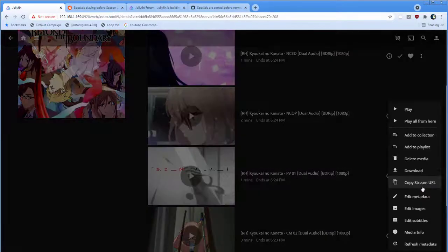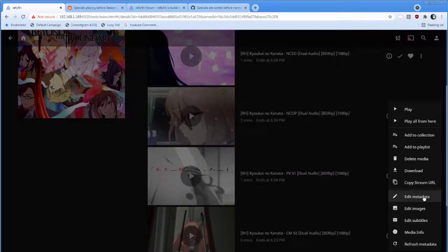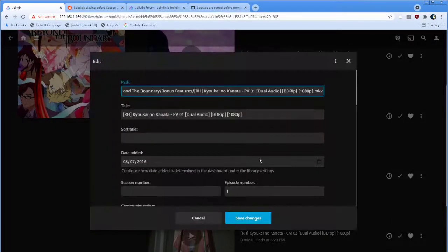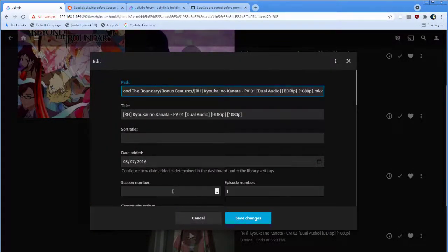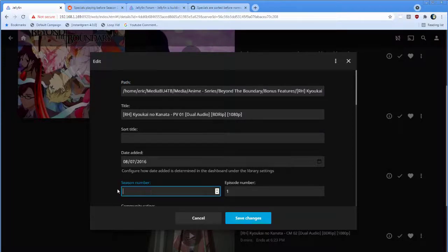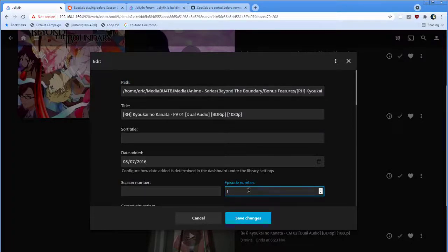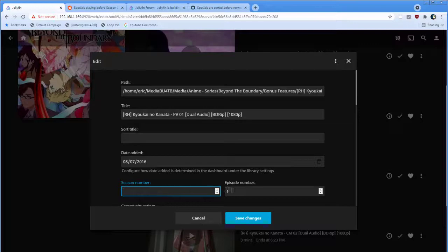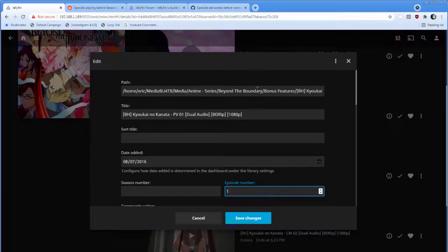And we can find out if we look at the metadata that it automatically extracted. We can see it's Season Blank Episode 1, and obviously Season Blank is going to sort before Season 1, and it's still extracting an episode number.